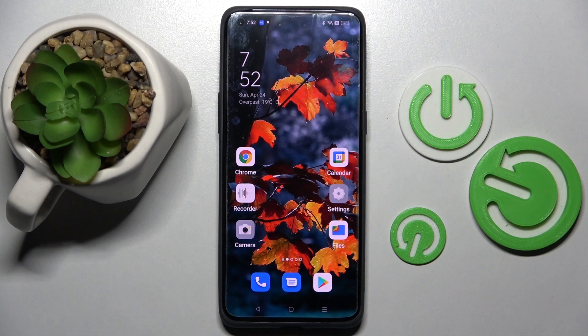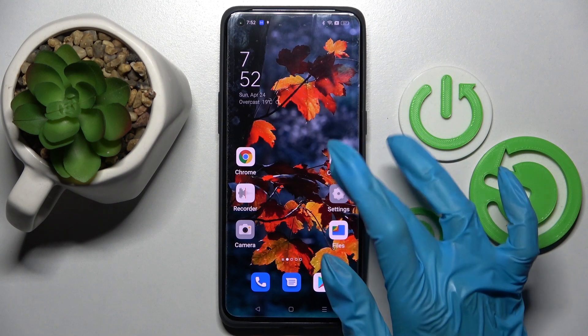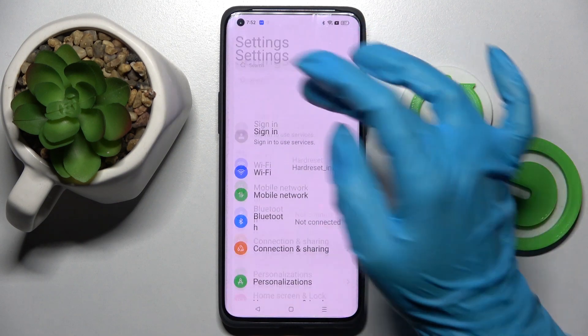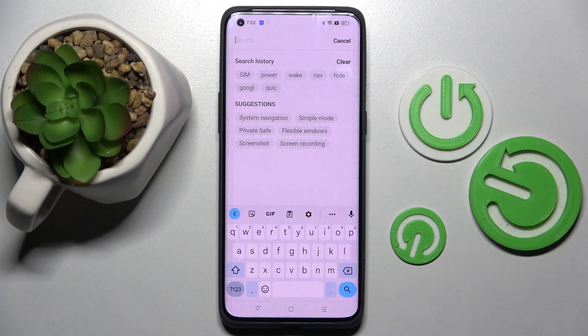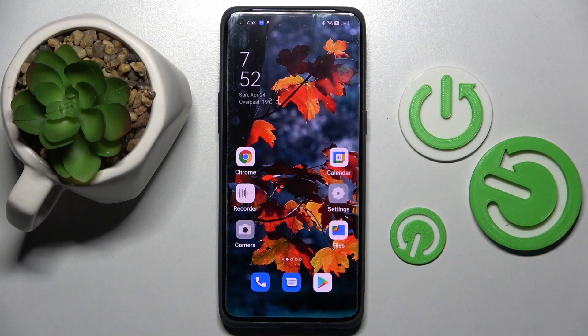Hi! In front of me is Oppo Find X5 Pro, and today I would like to show you how you can change and customize the theme of your keyboard on this device.